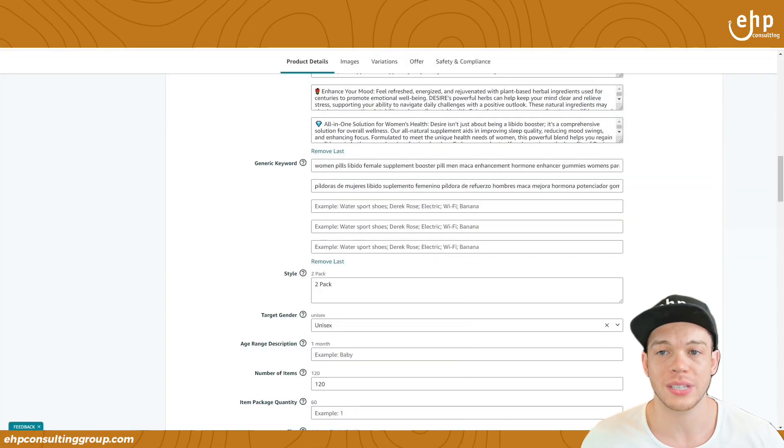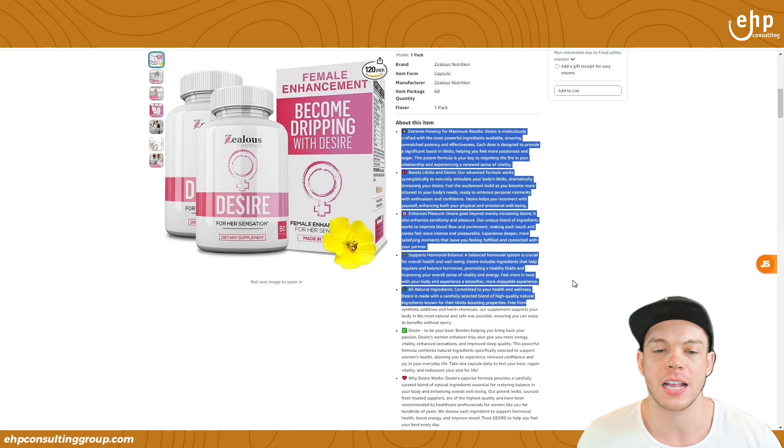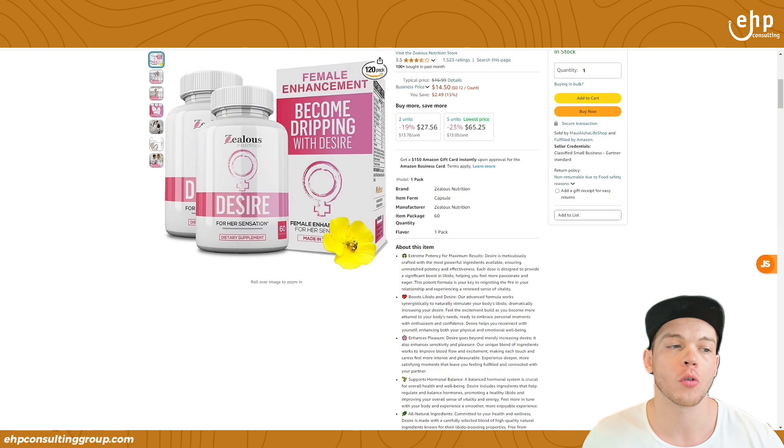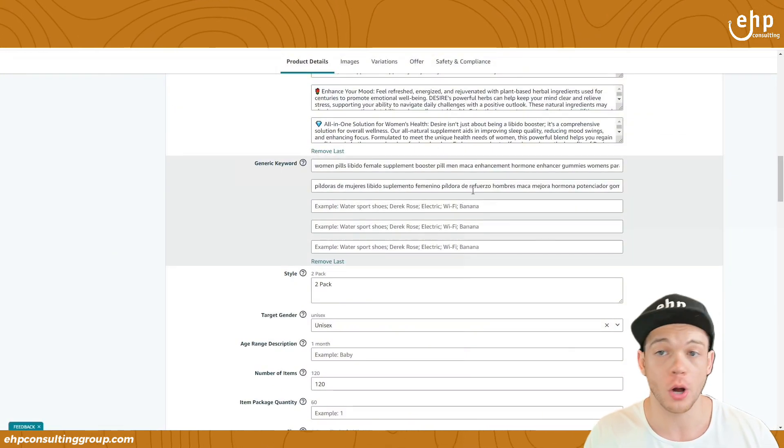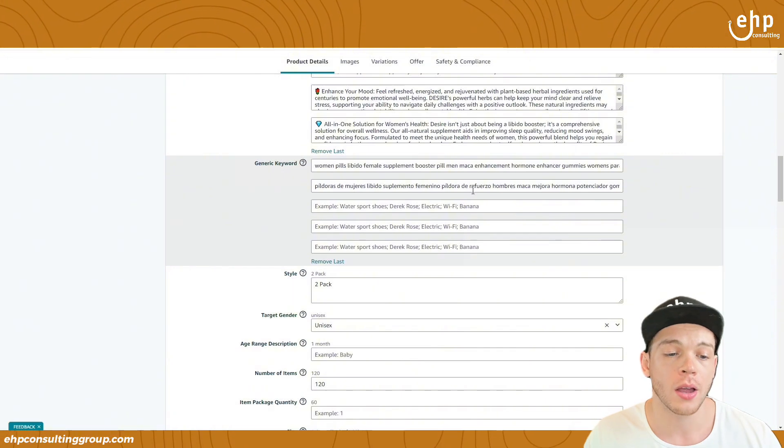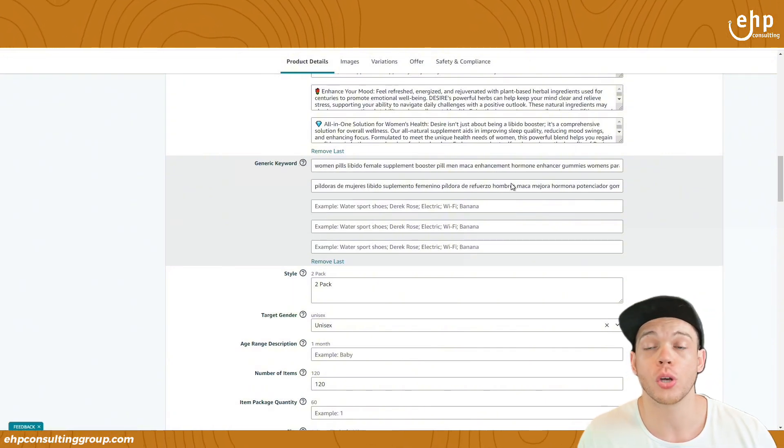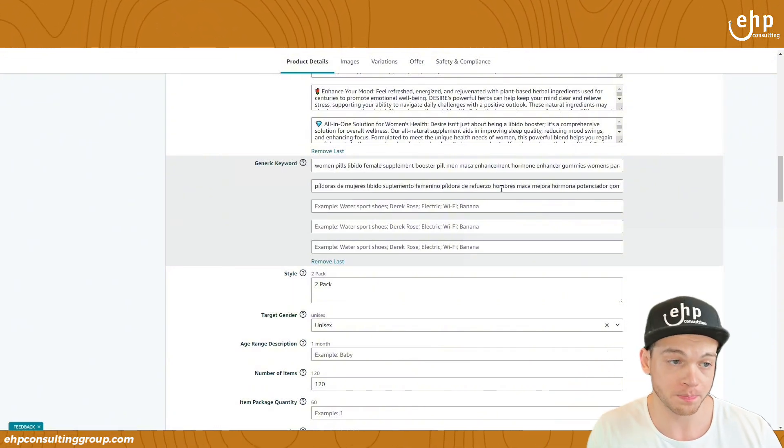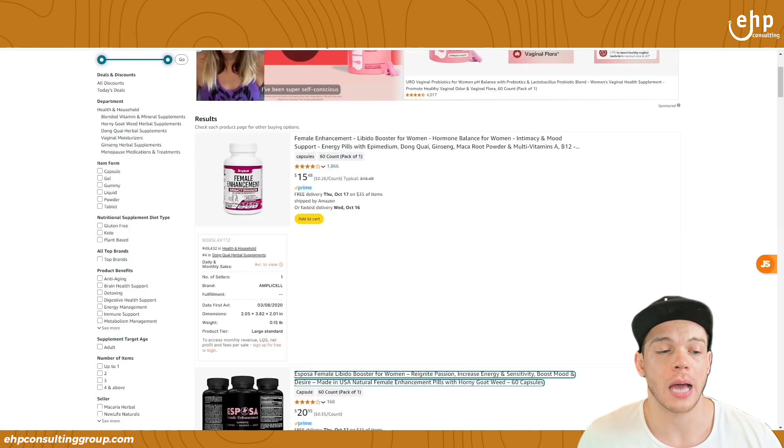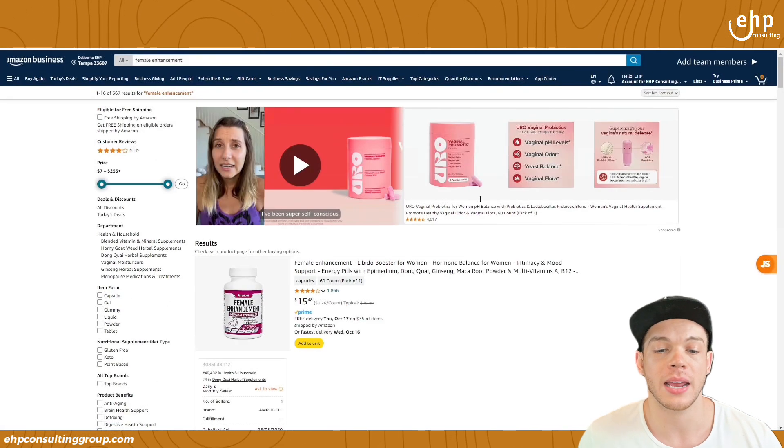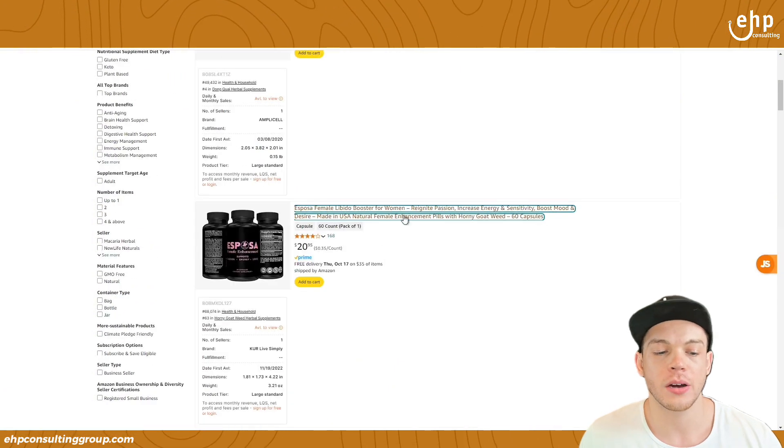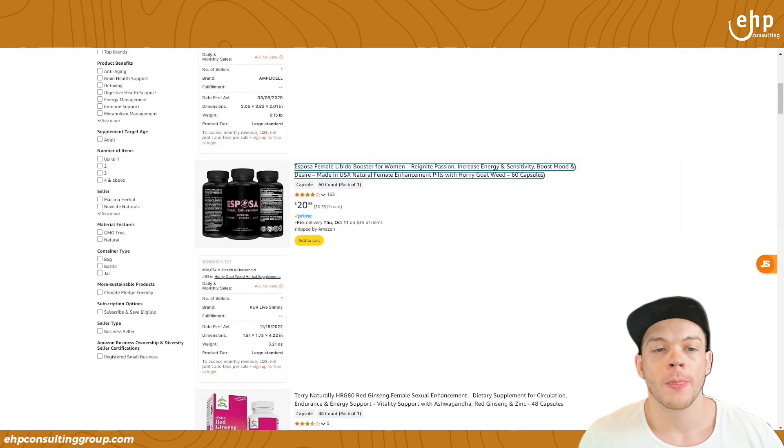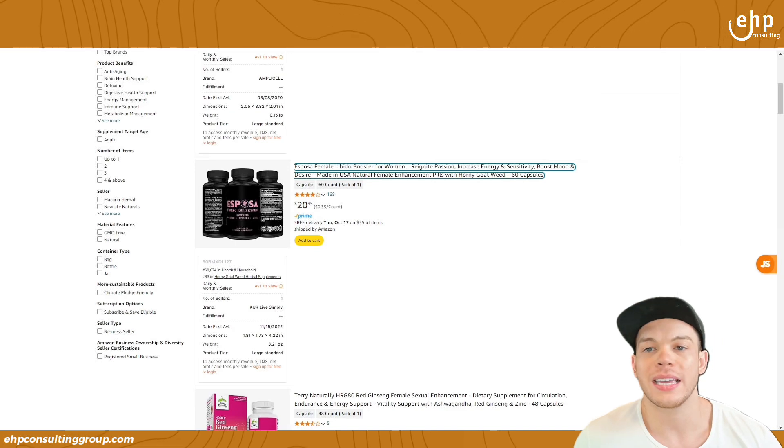So the first thing is understanding our listing. Our listing is a female enhancement product. So we want to start ranking for female enhancement keywords. What are people typing in so our product shows up on page number one? So simply what we need to do is look at our top competitors. So I'm going to type in female enhancement and you can see here's a top competitor. And we want to make sure they're making more sales than us.